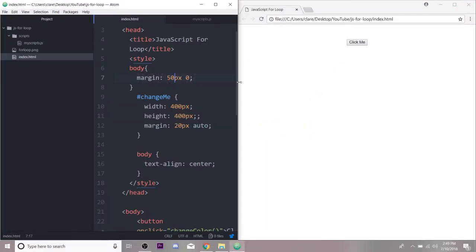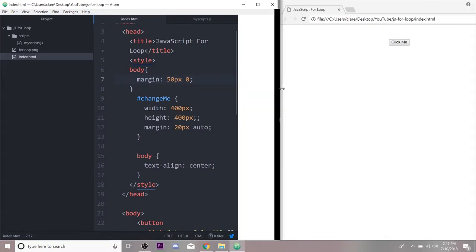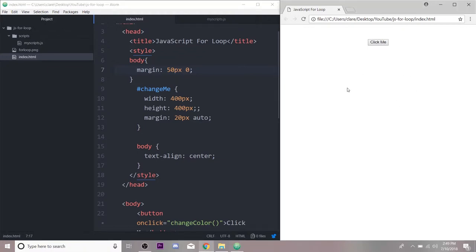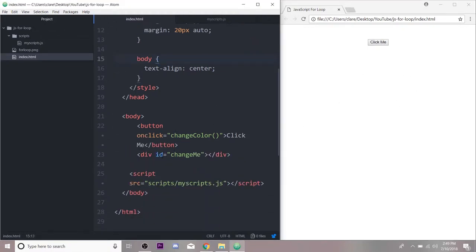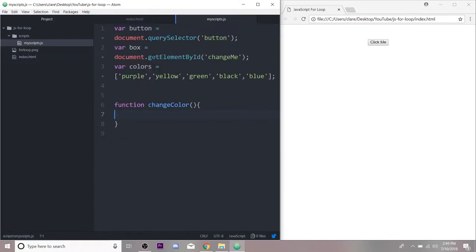This is pretty much the same page that we had when we were changing our box color. It doesn't do anything now, it's just a button and a div. And in our JavaScript...